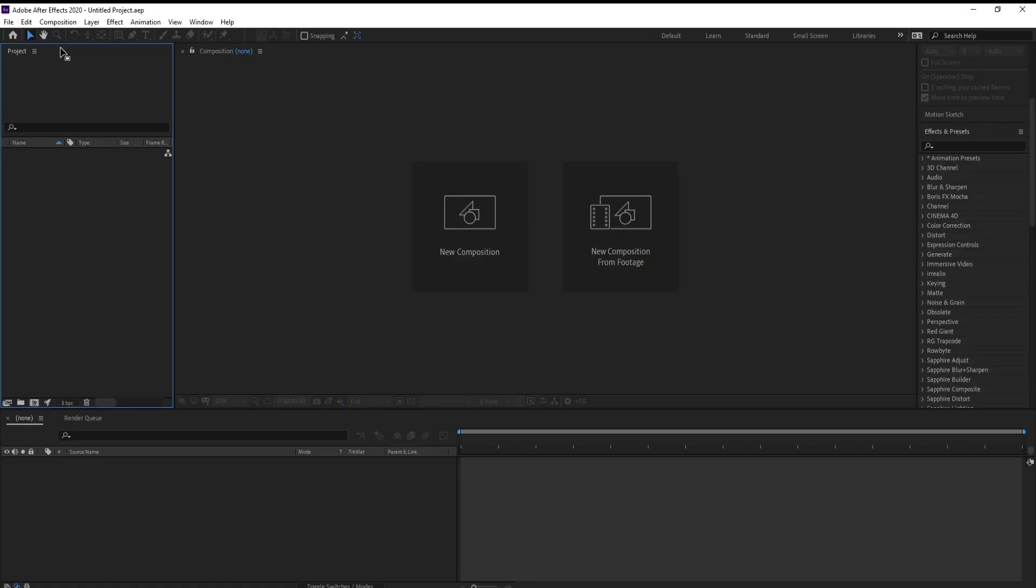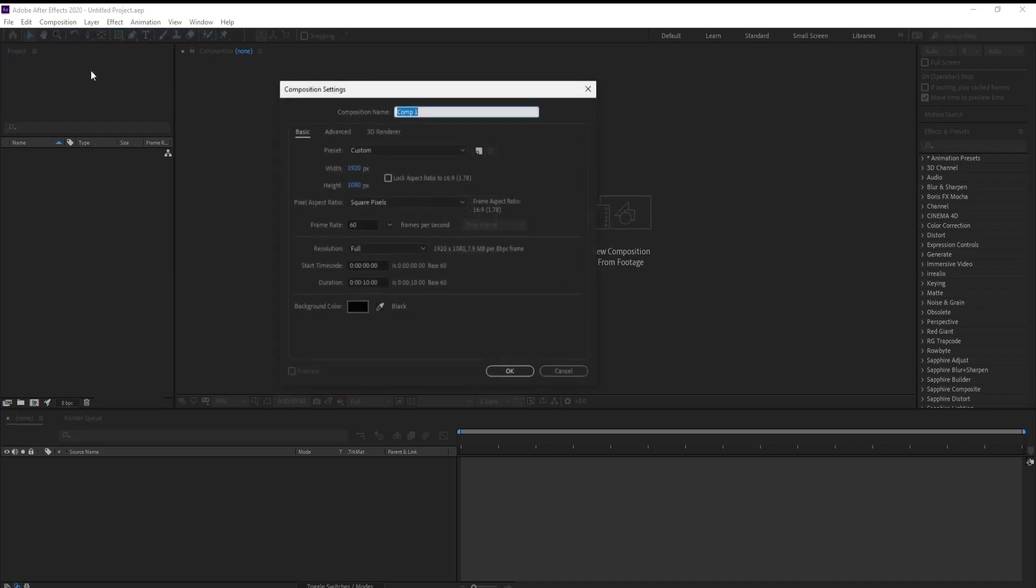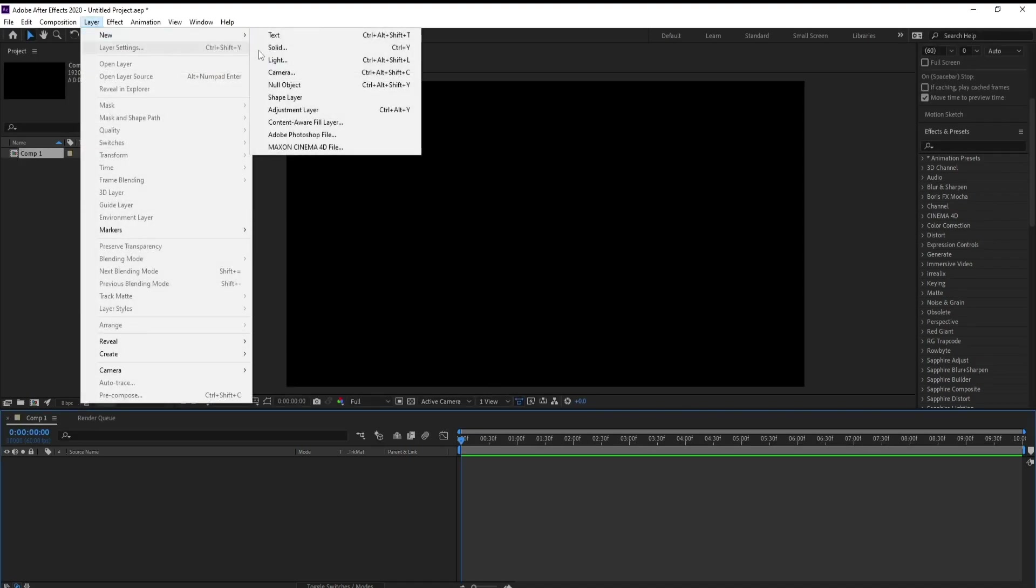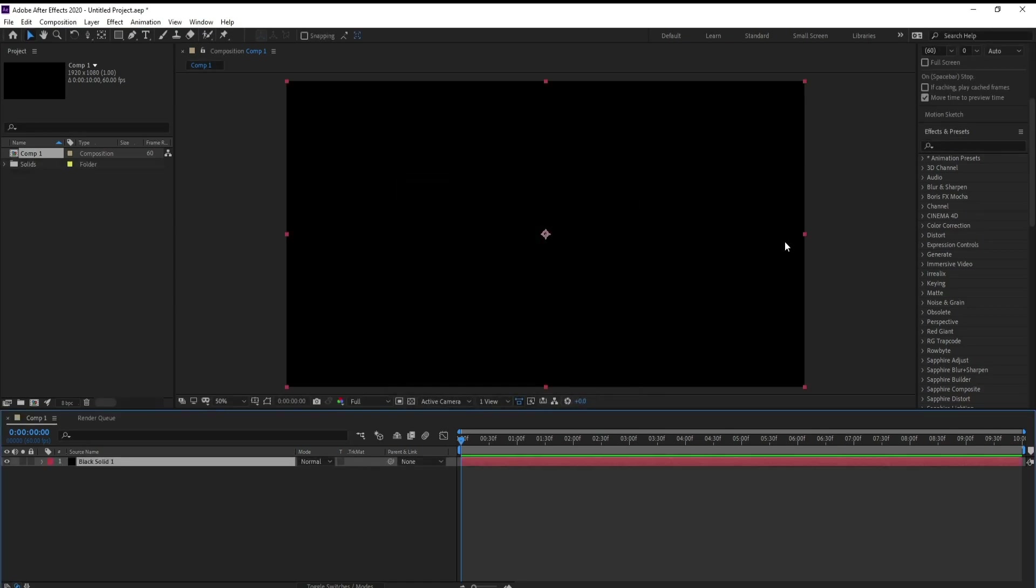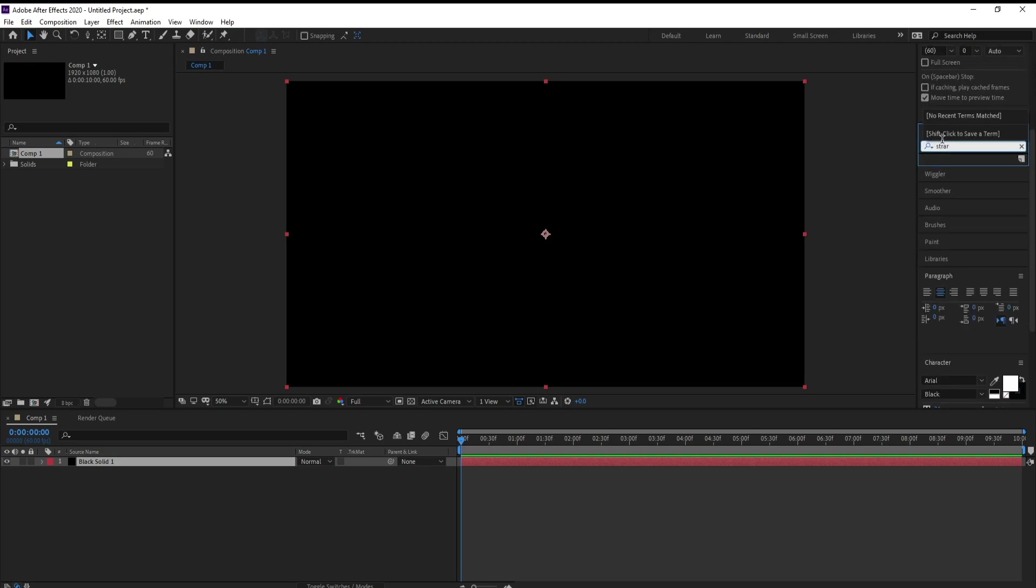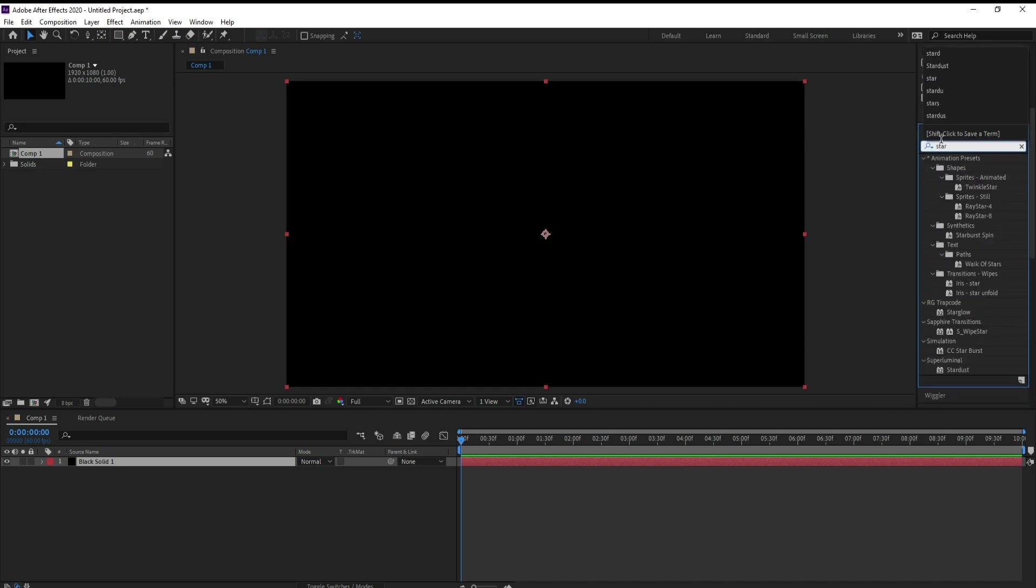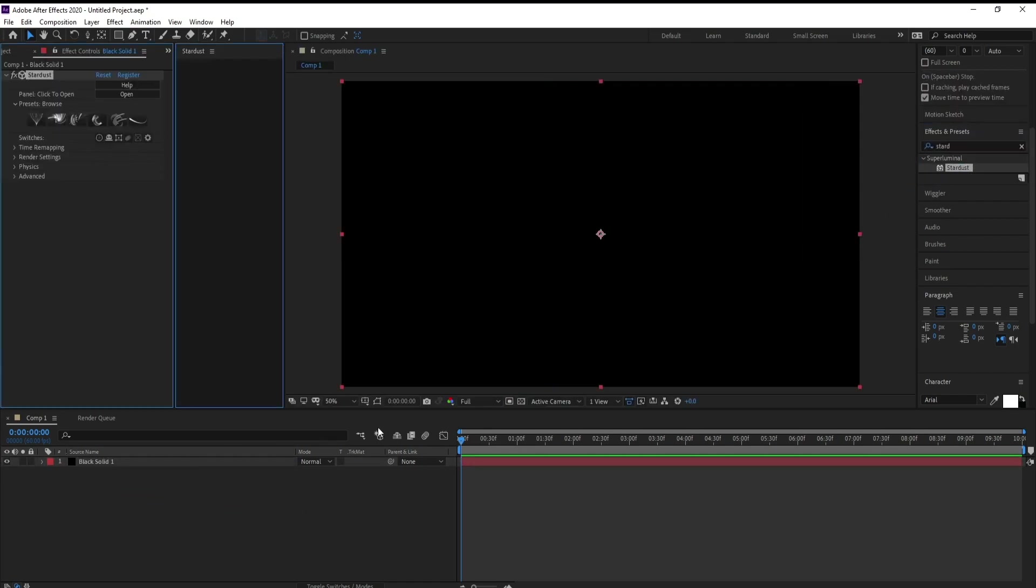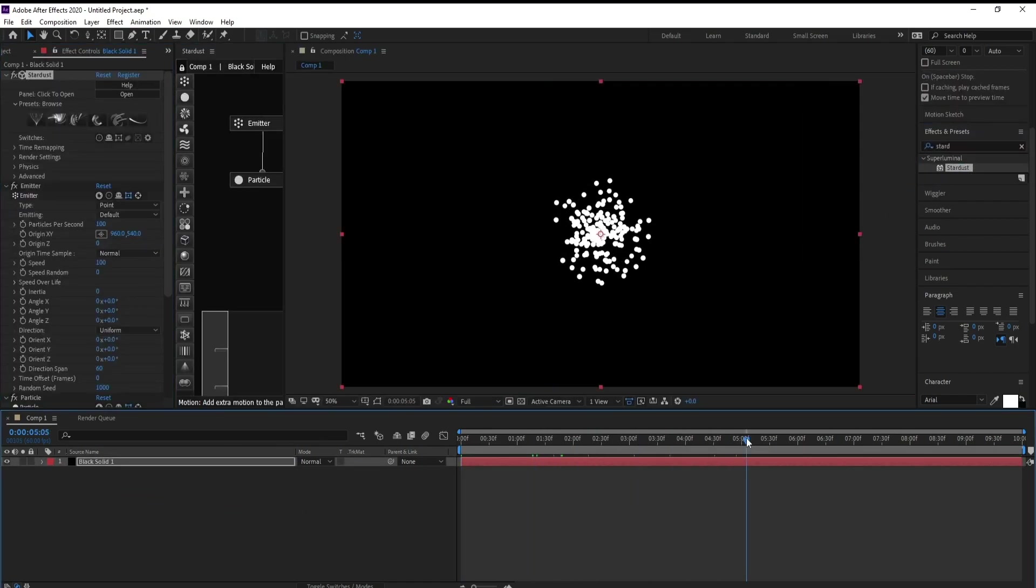First, create a new composition as usual, look at Full HD. Then second, name it, hit OK. Go to Layer, New Solid, again OK. Go to Effects and Presets and Stardust. Drag and drop.